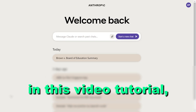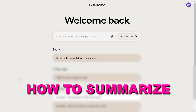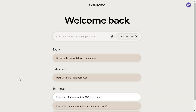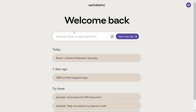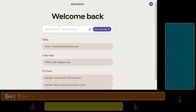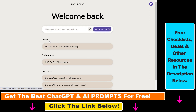Hey everybody, in this video tutorial, I'm going to show you how to summarize a PDF document using cloud.ai. If you're not familiar with cloud.ai, I have another tutorial on my YouTube channel that you can check out on how to sign up for it. But once you have created an account, all you have to do to summarize a PDF document is to open up cloud.ai.